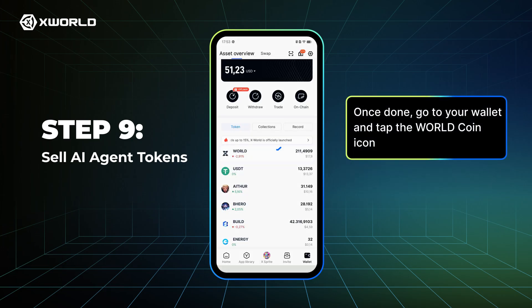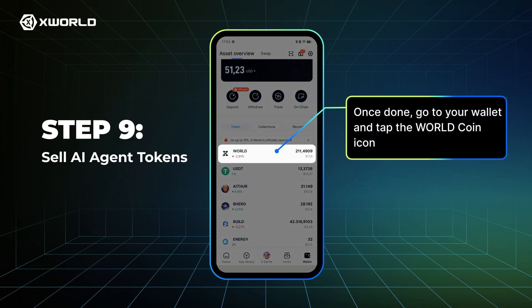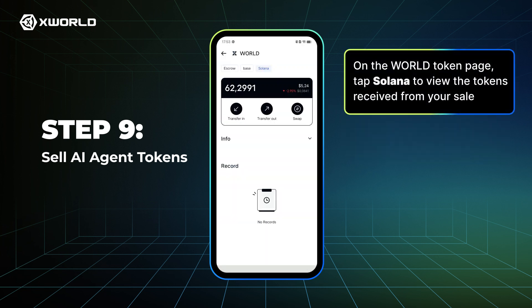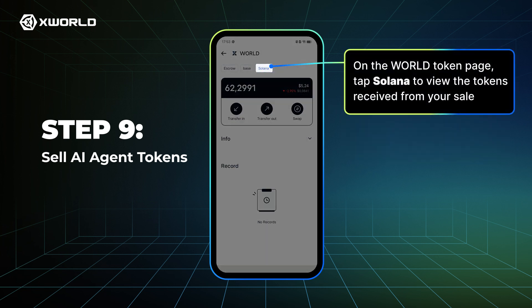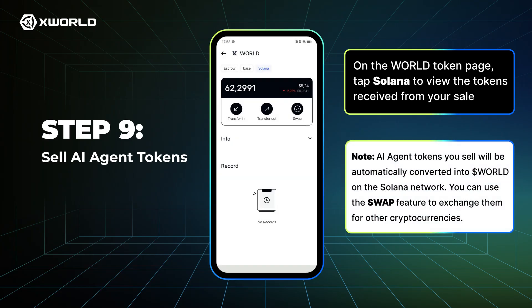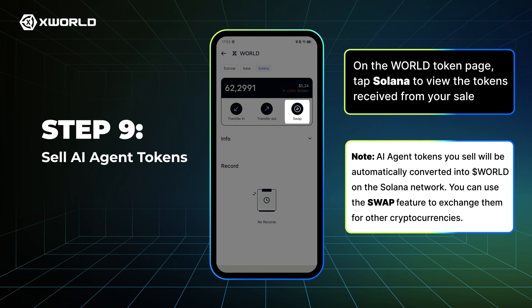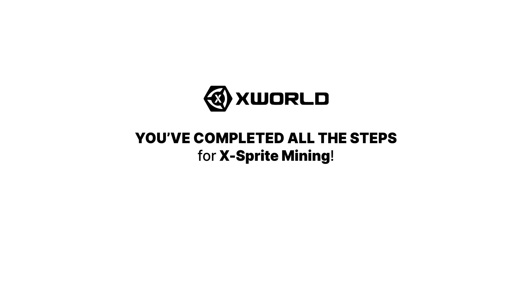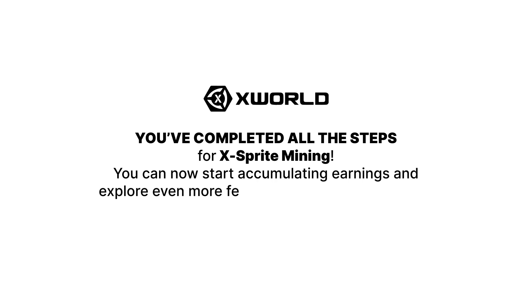Once done, go to your wallet and tap the World Coin icon. On the World Token page, tap Solana to view the tokens received from your sale. Note: AI agent tokens you sell will be automatically converted into World on the Solana network. You can use the swap feature to exchange them for other cryptocurrencies. You've completed all the steps for XSprite Mining and can now start accumulating earnings and explore even more features within the ecosystem.